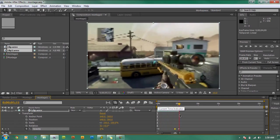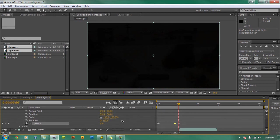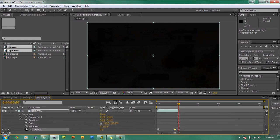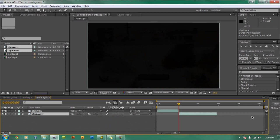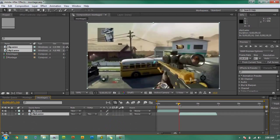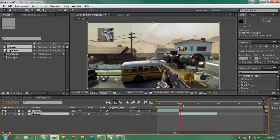Now we're going to start working on the new clip at the bottom. Close up these arrows by clicking on them, click on your bottom video, and on that video we're going to add a slow-mo and another opacity.